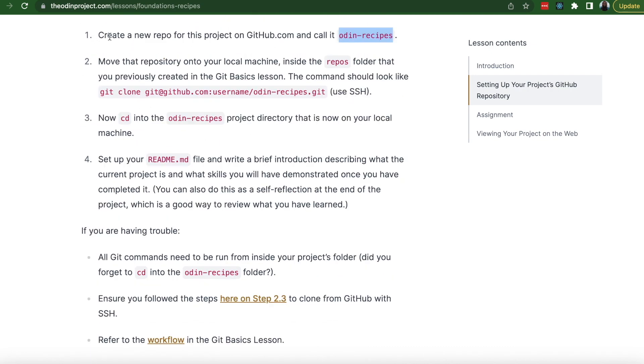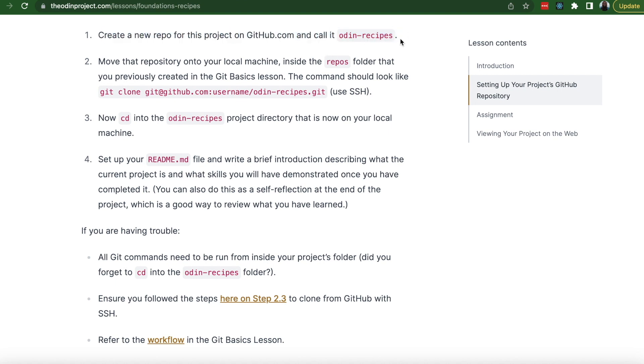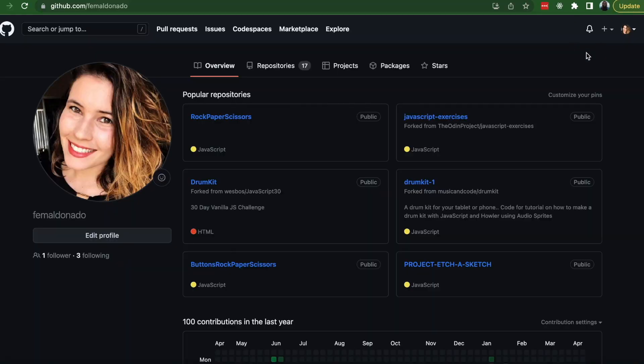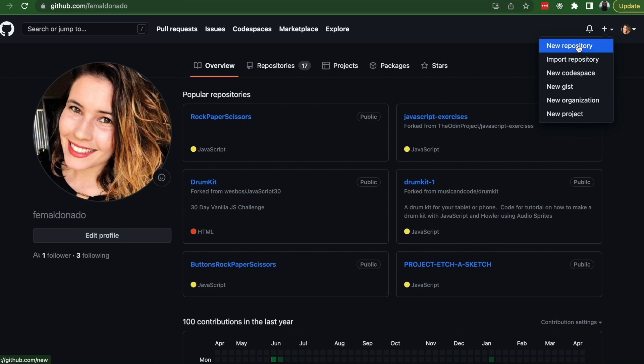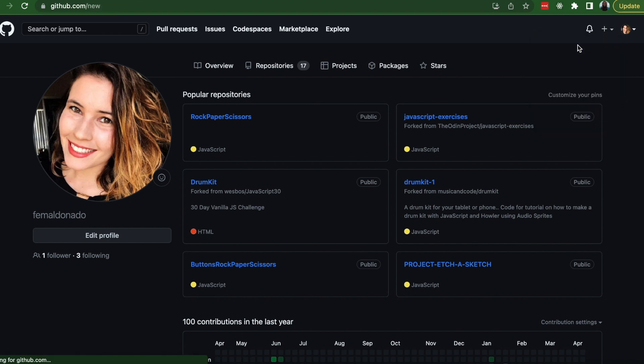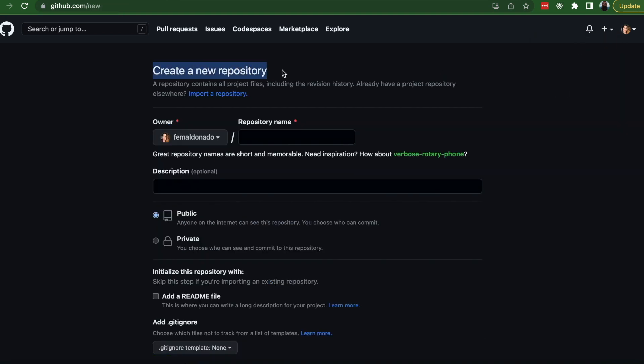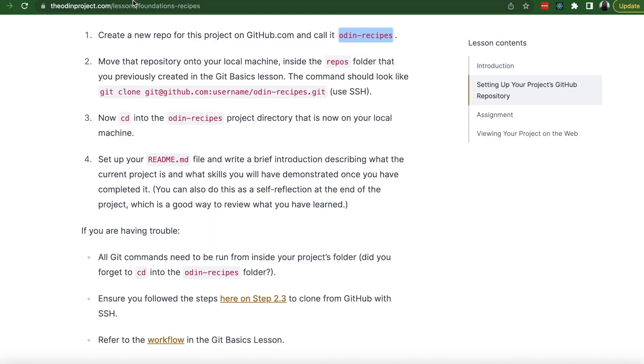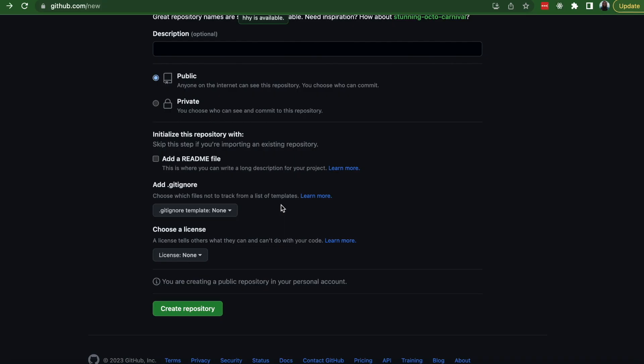Alright, so number one, let's create a new repo for this project on github.com and call it Odin Recipes. So in order to do that, you're going to go to your GitHub page and up here on the right you have the plus sign and you're going to click on that and new repository. This is where you create the new repository, Odin Recipes, and then all you do is click create repository.